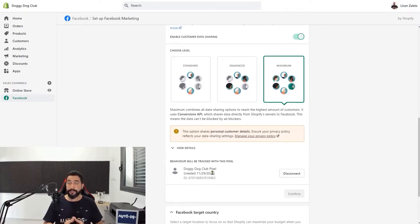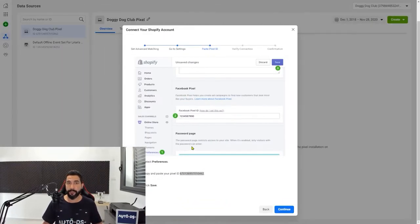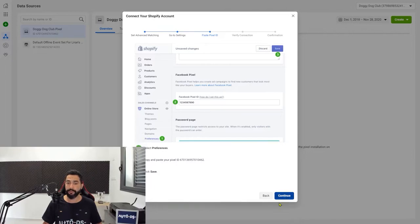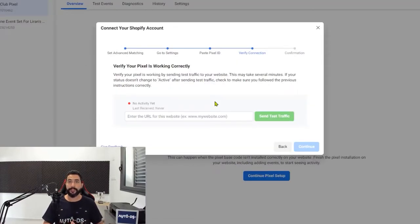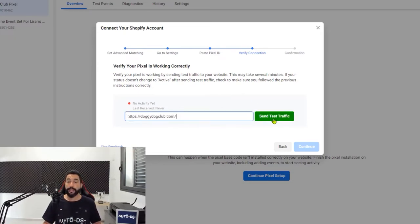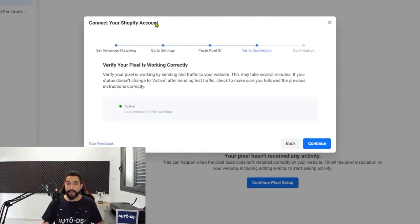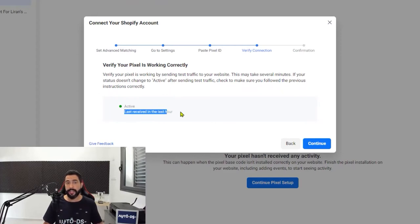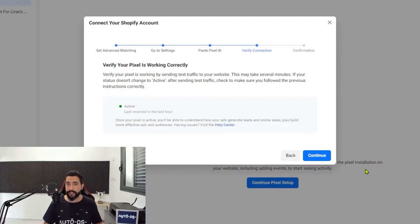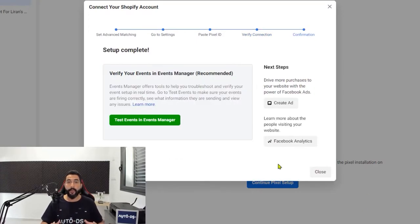The next step is to test the pixel and make sure that it's tracking each event. Let's head back to the Facebook page where we had to copy the pixel's code and click on continue. Facebook is allowing us to test our pixel. Write the website address and click on send test traffic. Let's go inside one of the products — and as you can see, the pixel is active with a green circle, and the last event that the Facebook pixel received is within the last hour.